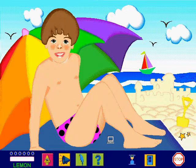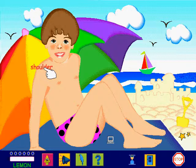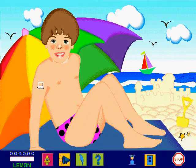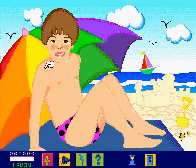I am looking for a shoulder. This is a shoulder, so I click on it. Over to you. Find a shoulder and click on it. Brilliant.